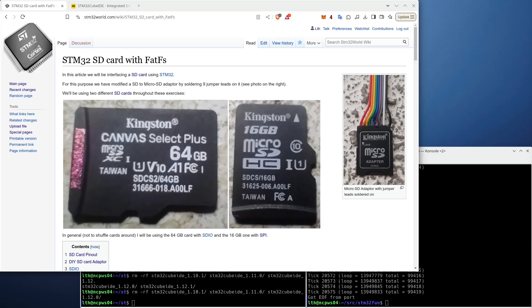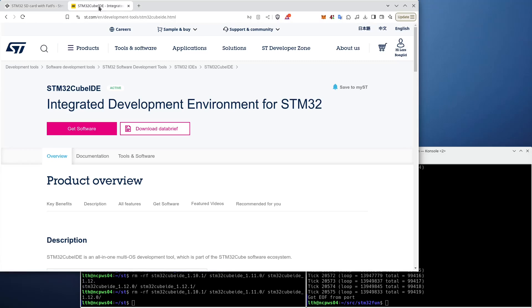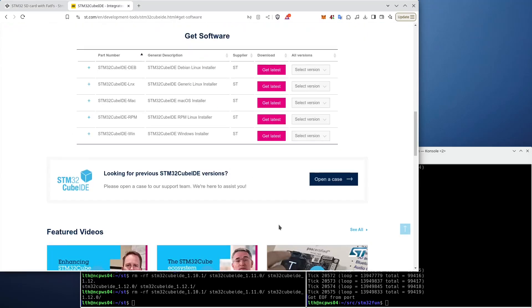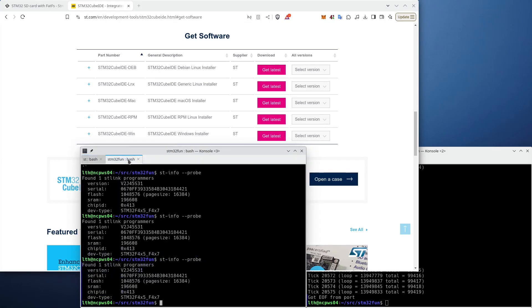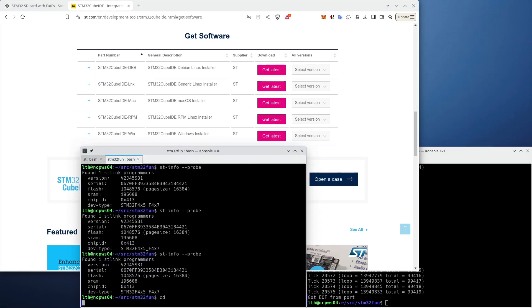So whenever I get one of these warnings, I download a complete new version. I go to the STM32 CubeIDE main site and download, in my case, the Linux installer for STM32 CubeIDE. I have already done that, so let me unzip that file.